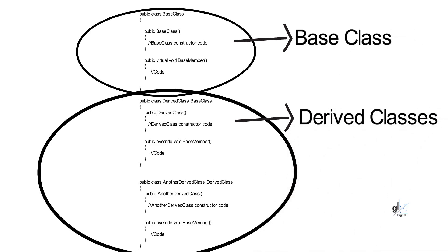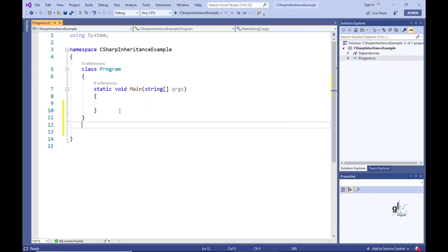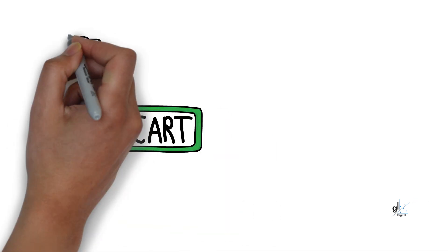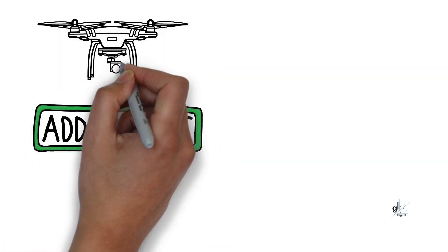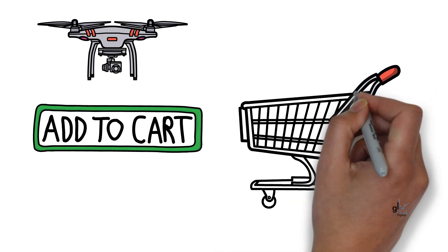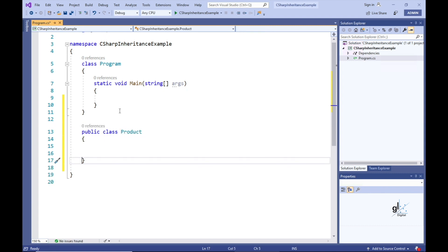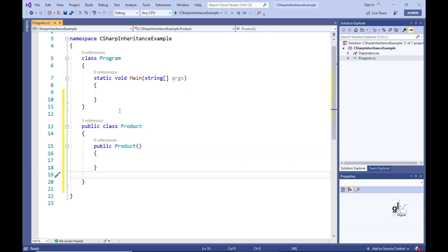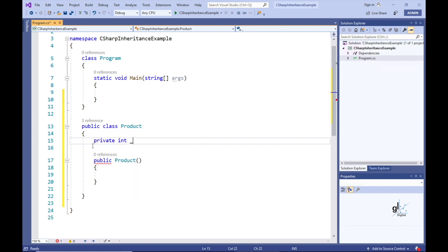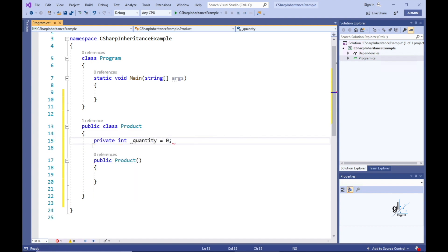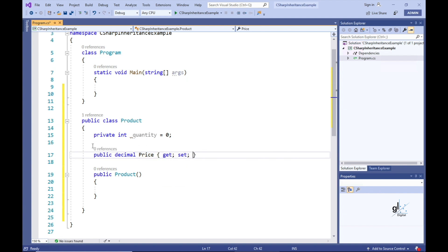So let's use the theme of an online store to explore inheritance in C-sharp. Let's implement code that keeps track of the value currently in stock for our online store. So let's create a base class named Product. Let's add a constructor to the Product class. Let's create a private member variable named underscore quantity — this integer variable will store the number of items available in stock for a particular product. Let's create a public auto-implemented property named Price.